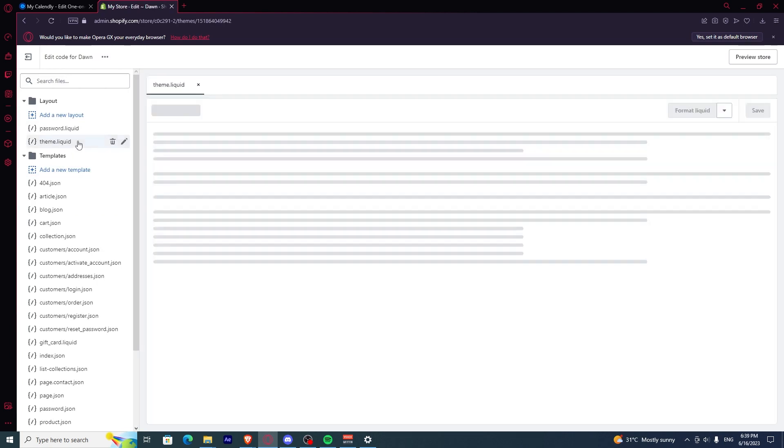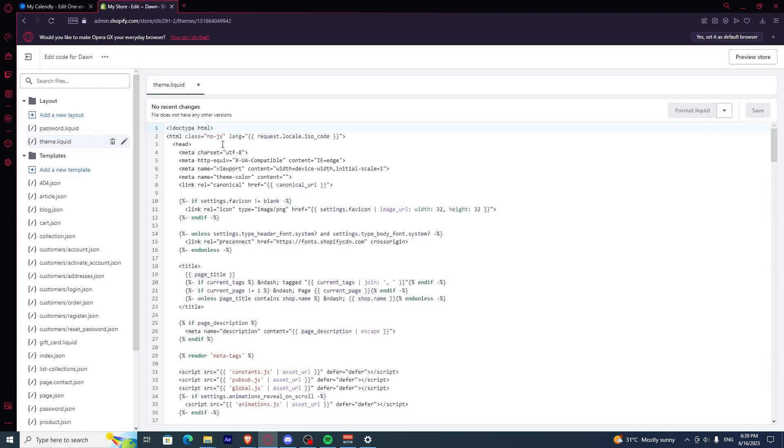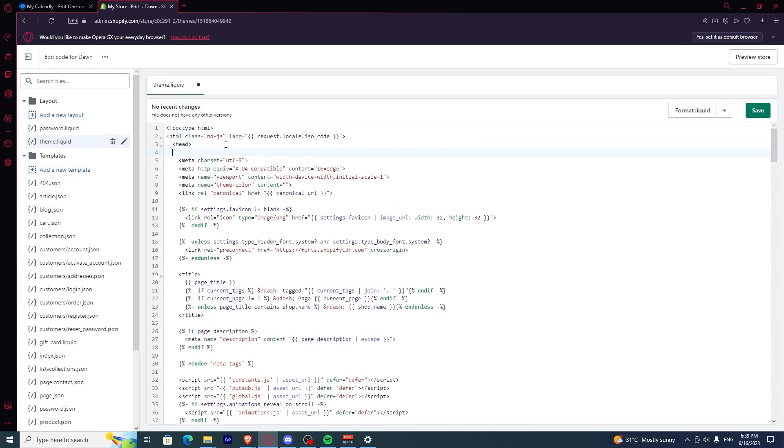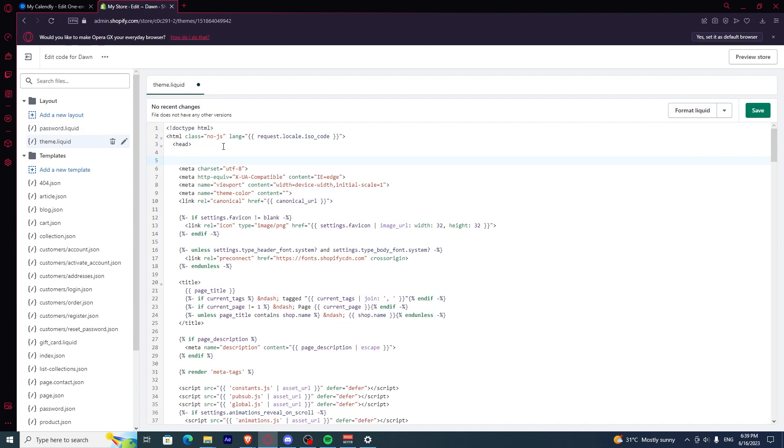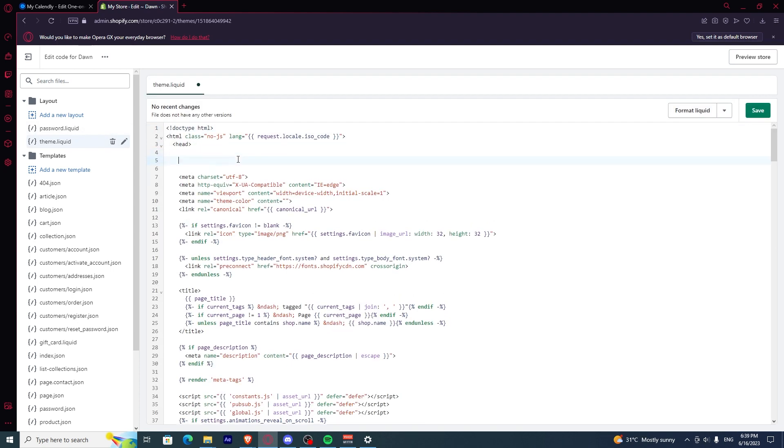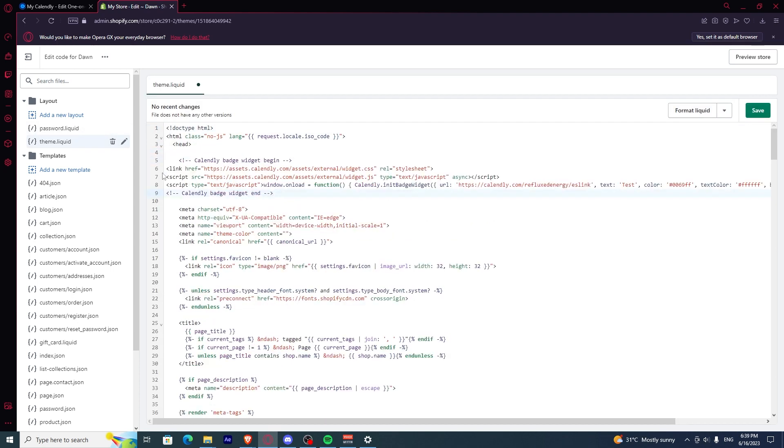Go to theme.liquid. Once you're there, you just have to make some spaces in between the head and copy paste the code there.